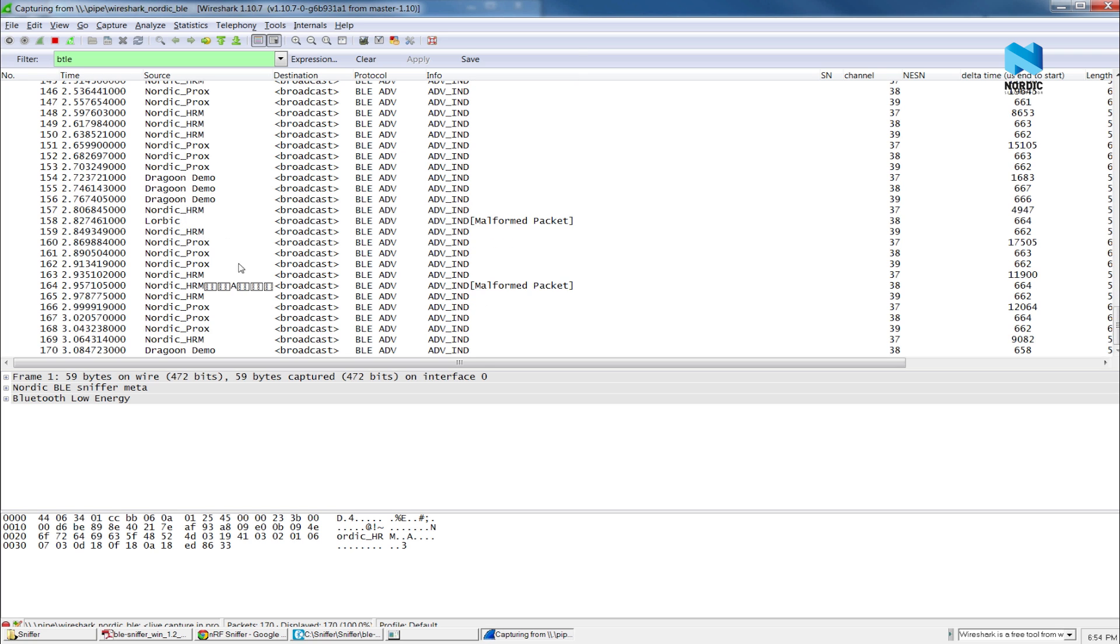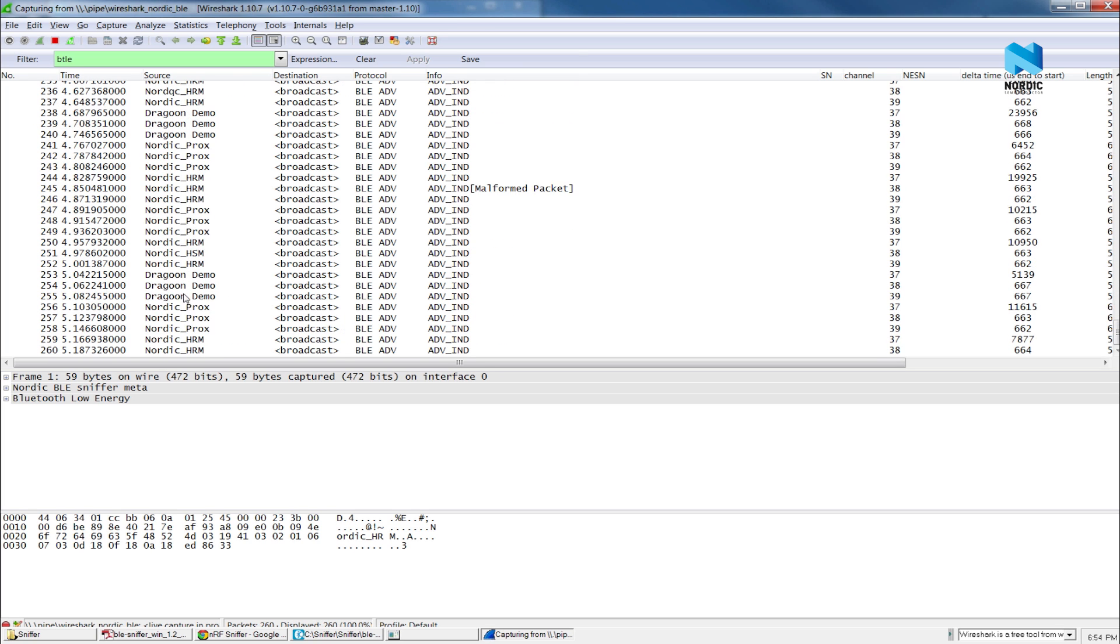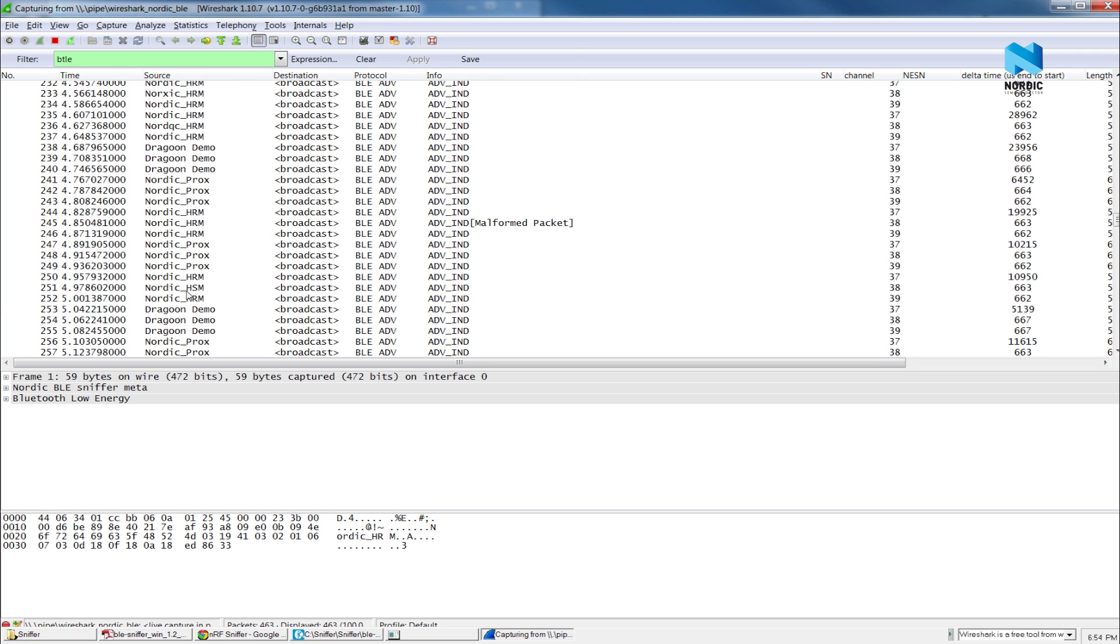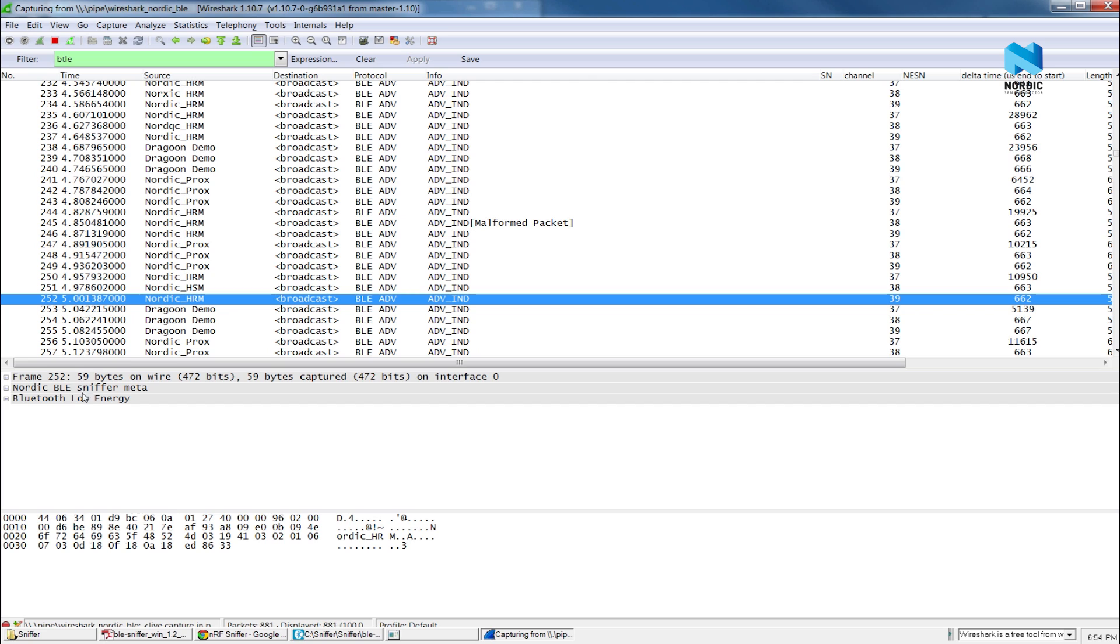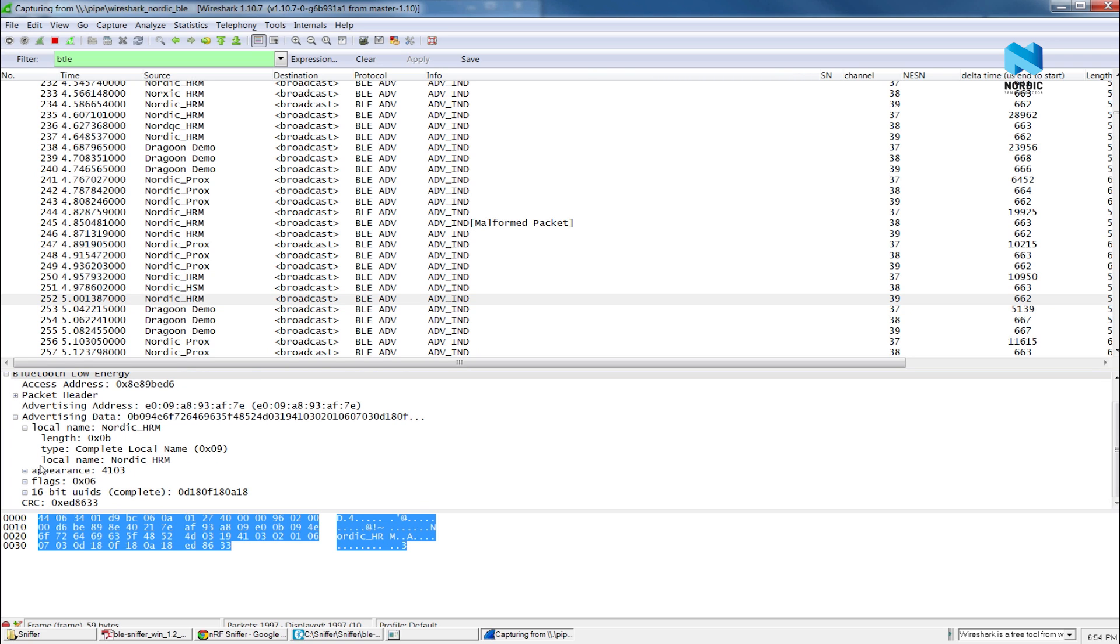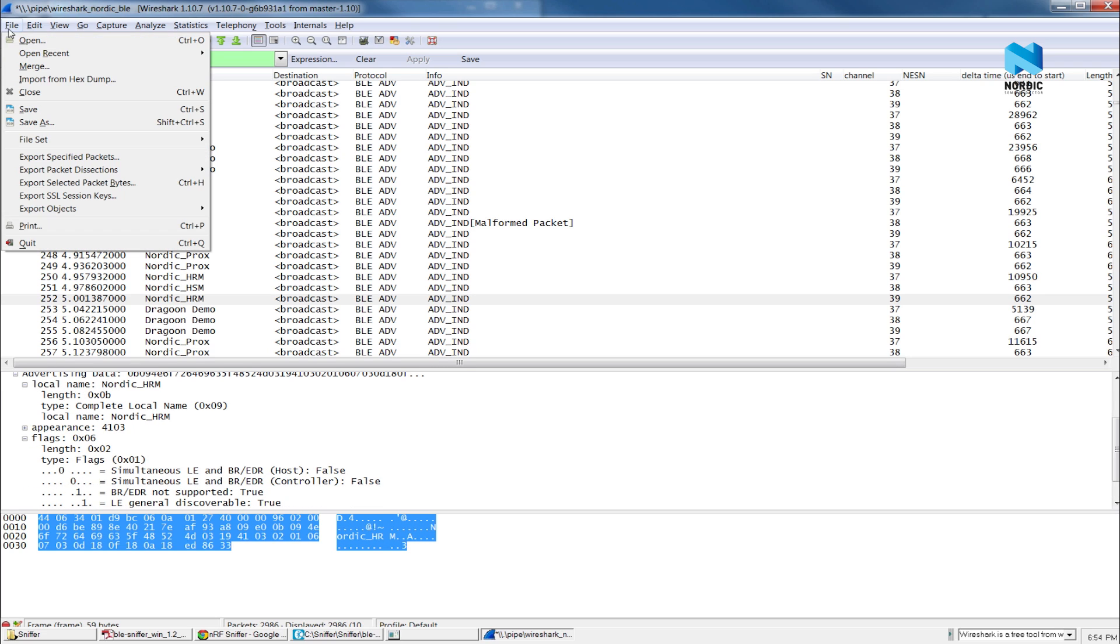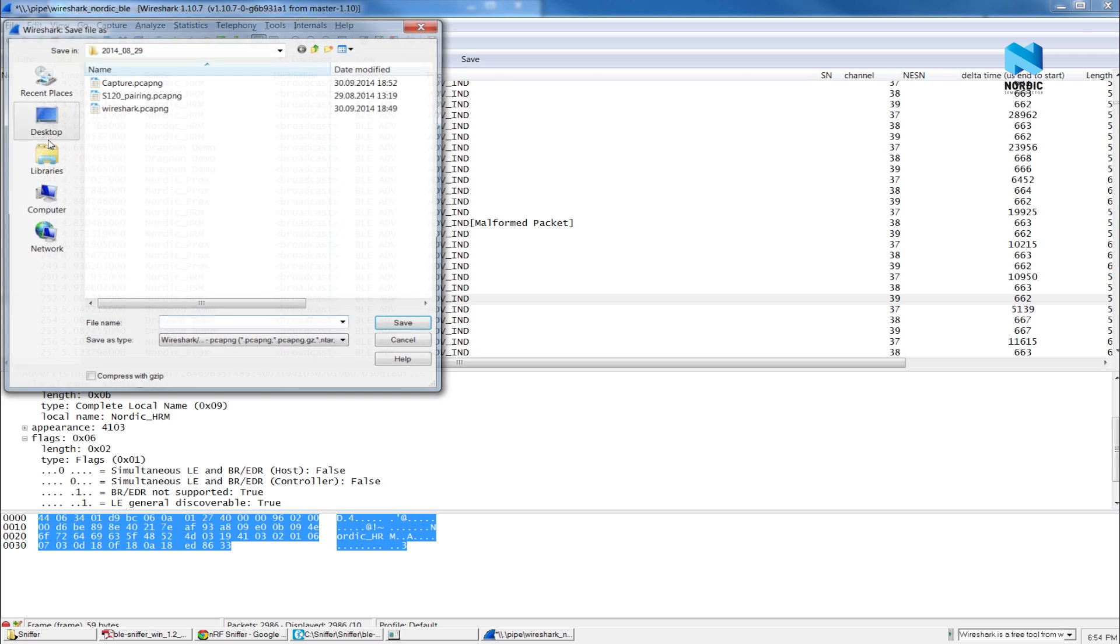Wireshark will open and start displaying advertising packets from all advertisers. And if you click on the package, you can see the detail of the package. The Sniffer software installed the Wireshark plugin so that we can analyze the Bluetooth Low Energy packages. And you can always stop and then save the trace if you need.